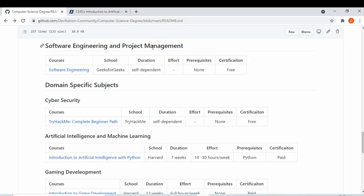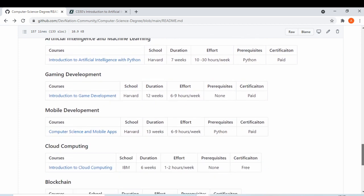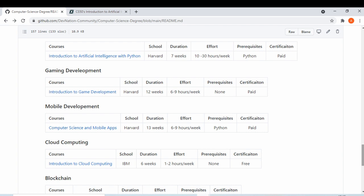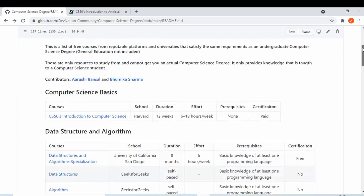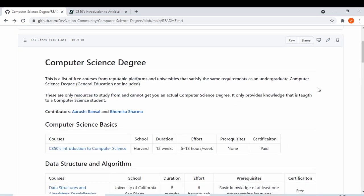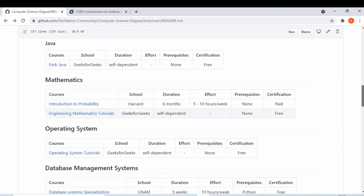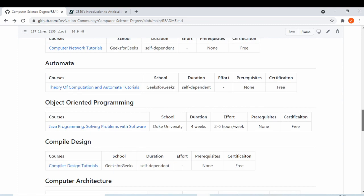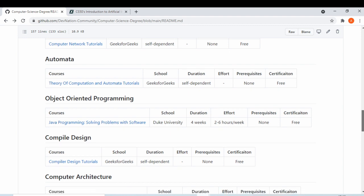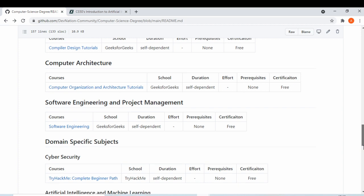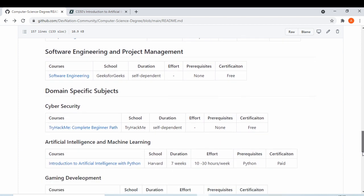This is an introductory video so I'm not going into too much detail. I will provide the repository link in the video description, along with my LinkedIn account. Contributors are Arishi Bansal and Bhumika Sharma — I'll provide both LinkedIn profile links in the description so you can contact us with questions or suggest more course links and websites you found helpful.